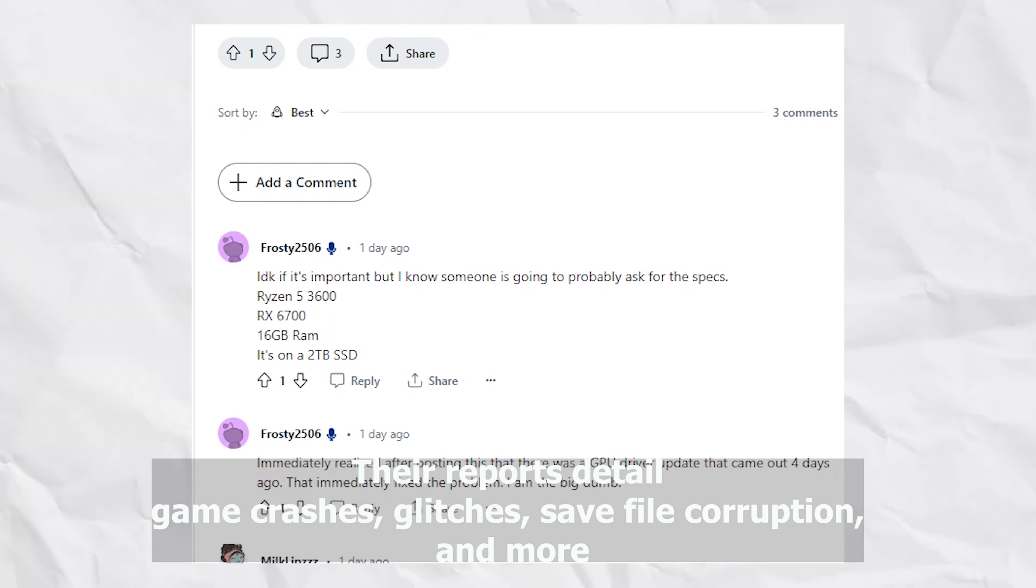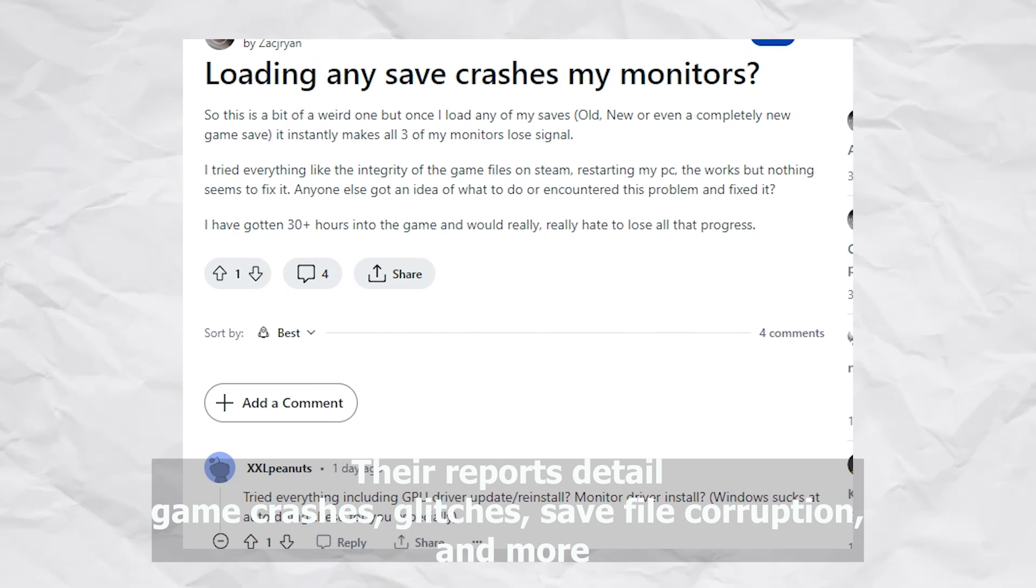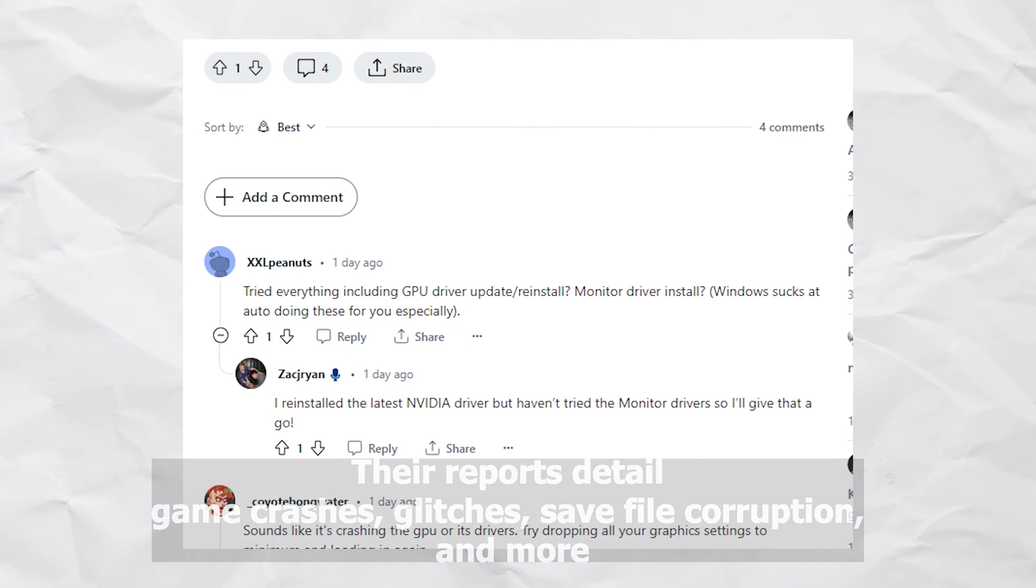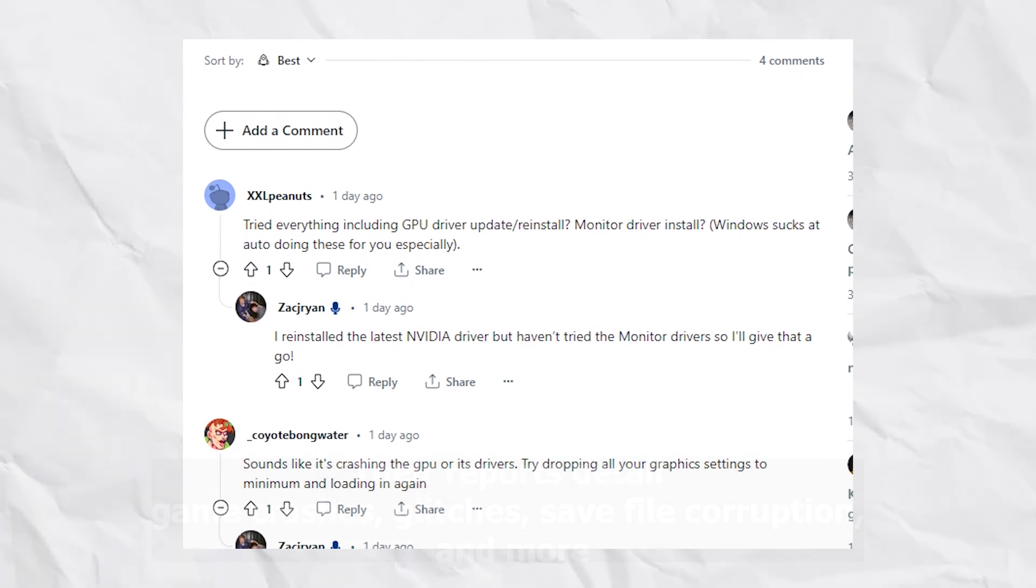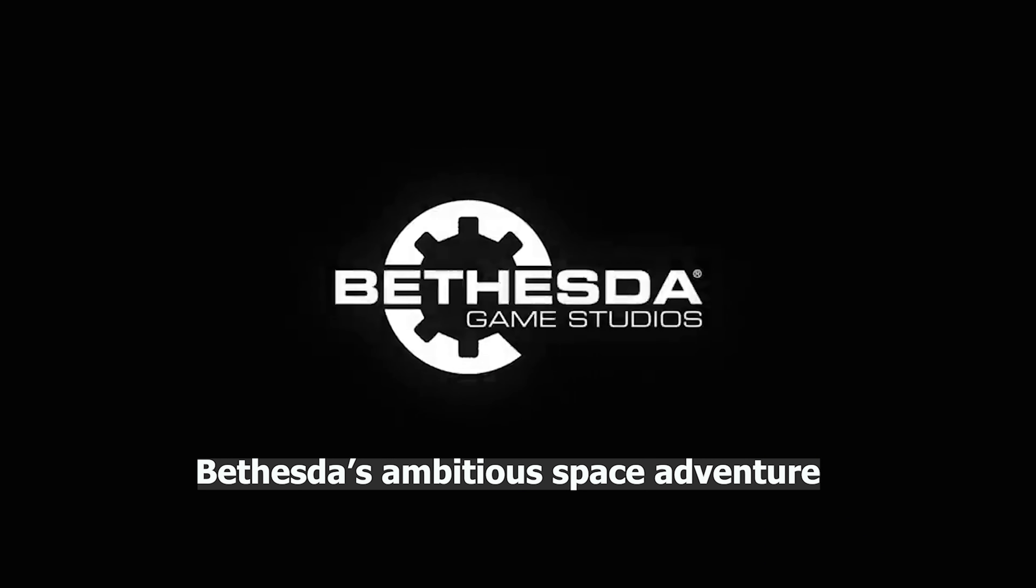On the official subreddit, players have shared their experiences. Their reports detail game crashes, glitches, save file corruption and more.